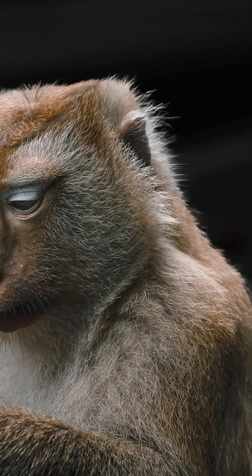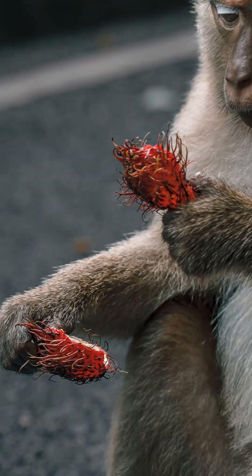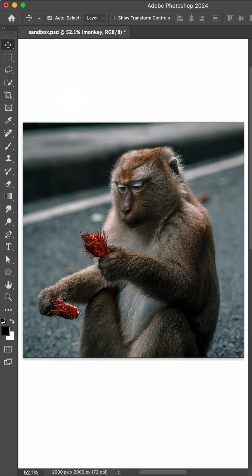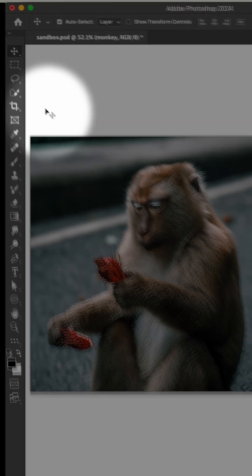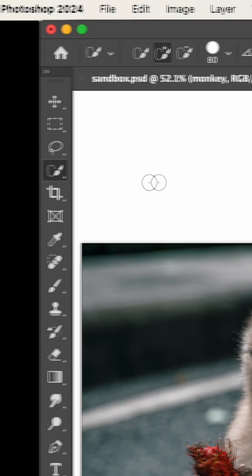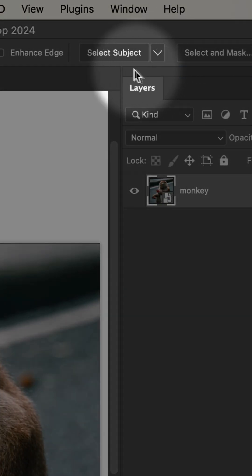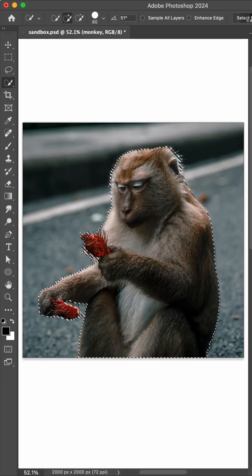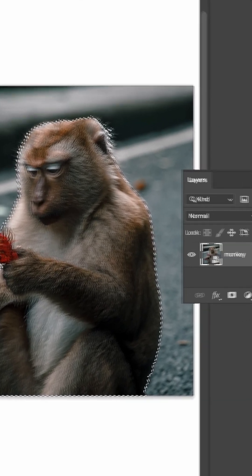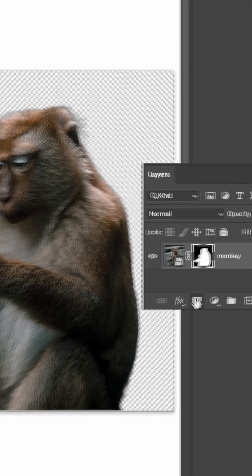This is how I make clean fur selections using Photoshop. So here's our photo, and we'll start by grabbing the quick selection tool, choosing Cloud from this dropdown, then clicking Select Subject. Make a layer mask, and we're done.